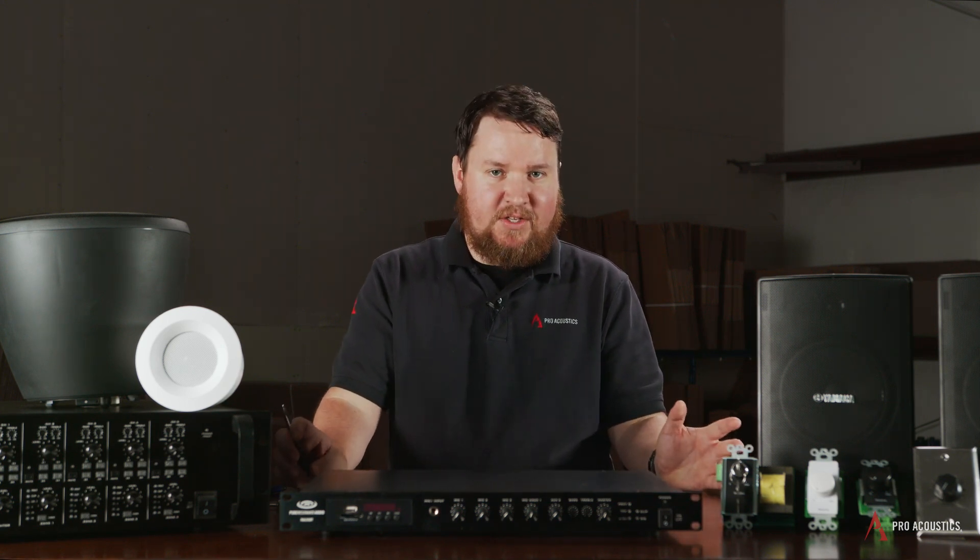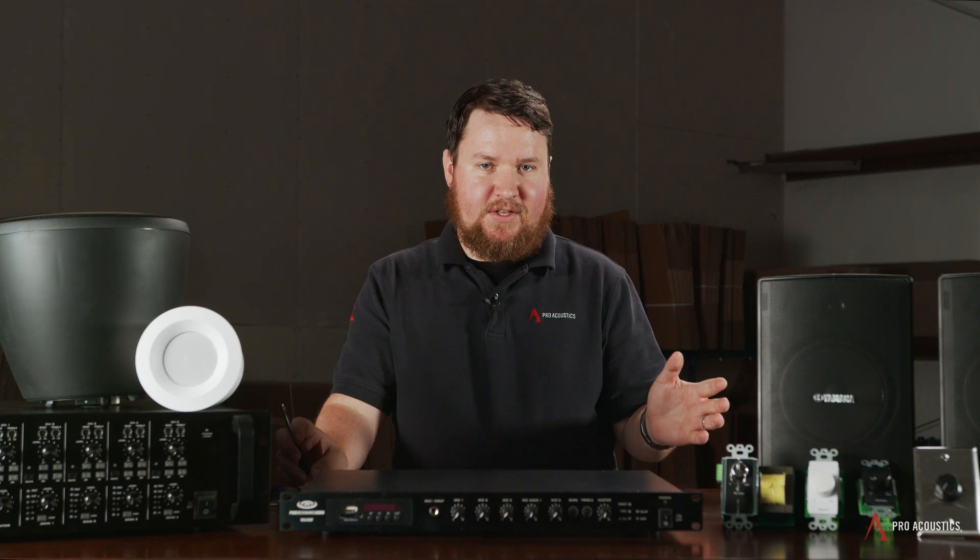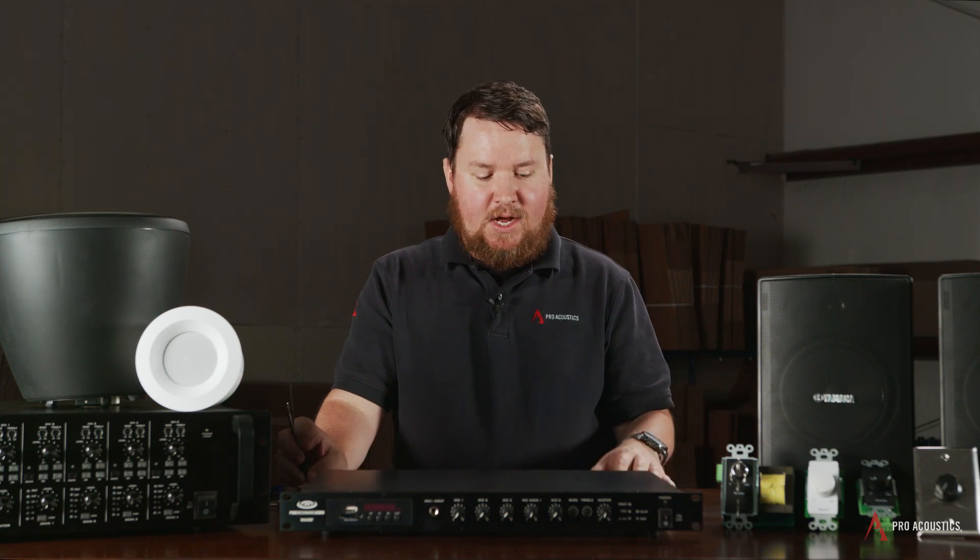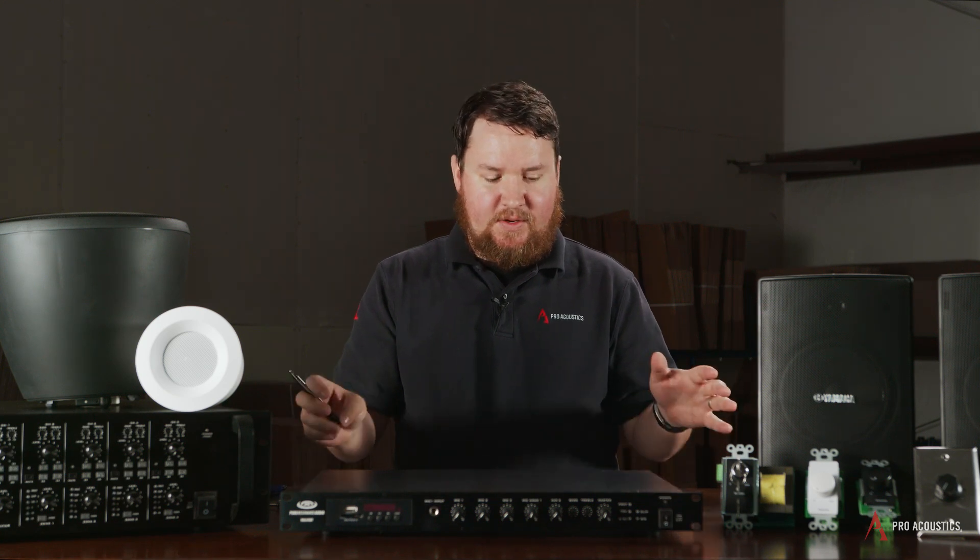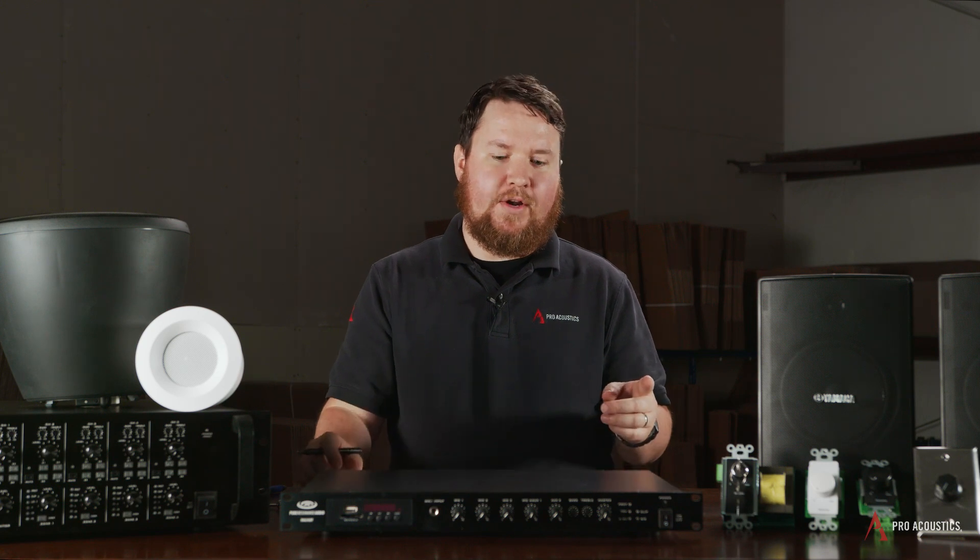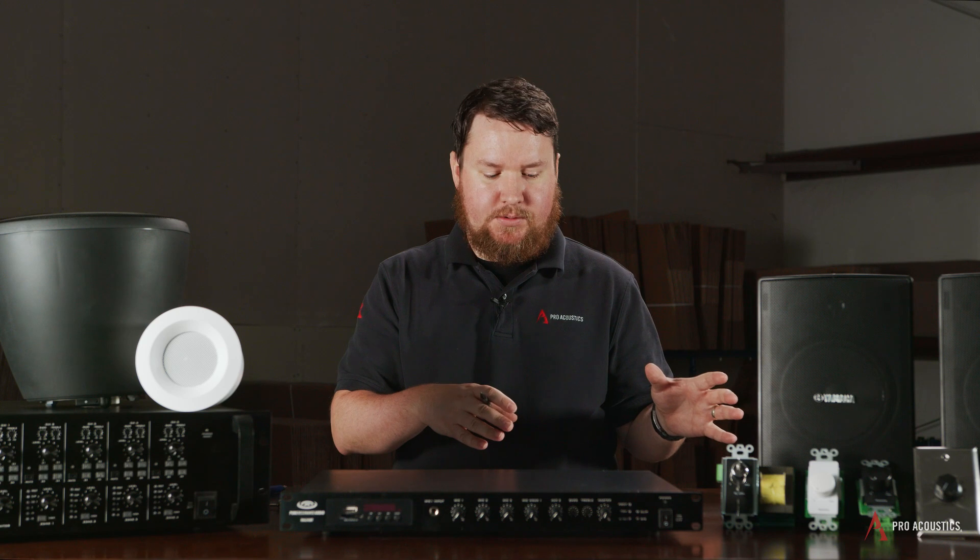What's 70 volt? We've discussed 70 volt quite a bit. We've got a couple other videos out there for you to take a look at, but basically with a 70 volt system, it allows you to add lots of speakers on one wire run from an amplifier and adjust the volume independently on those individual speakers.